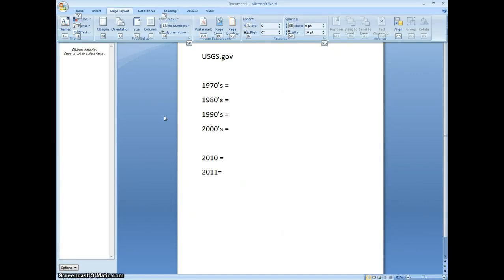What's up YouTube? Zapatista44 here. We are going to prove that the earthquakes are on the rise.